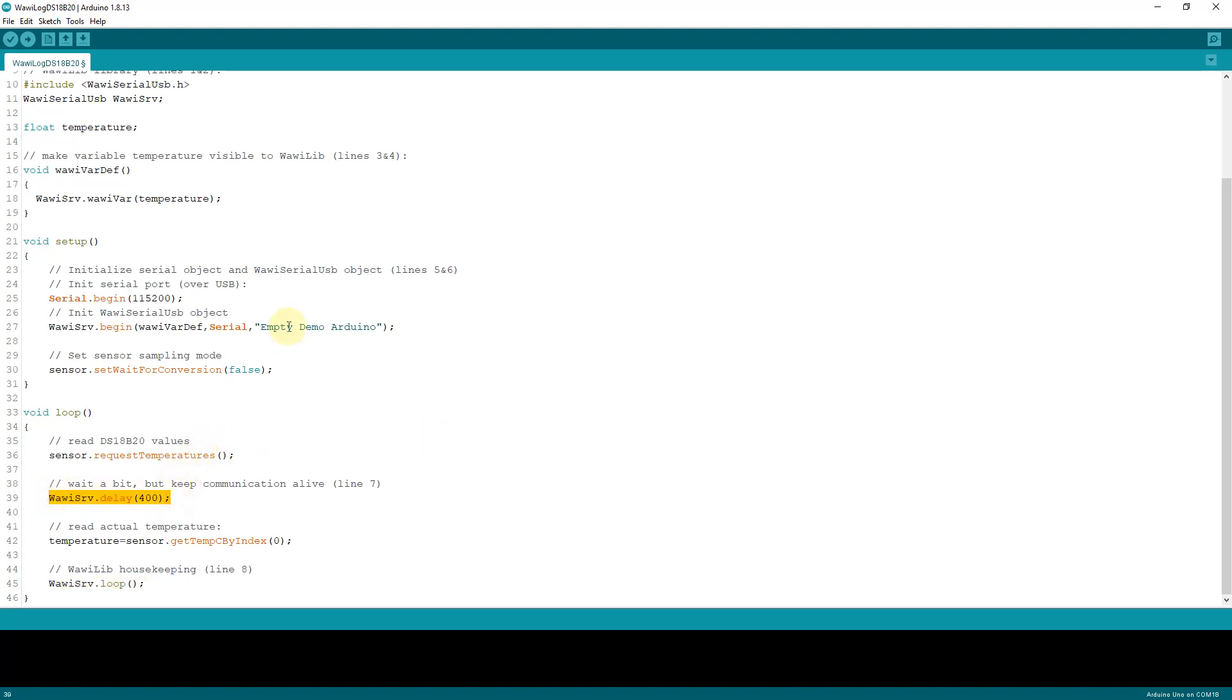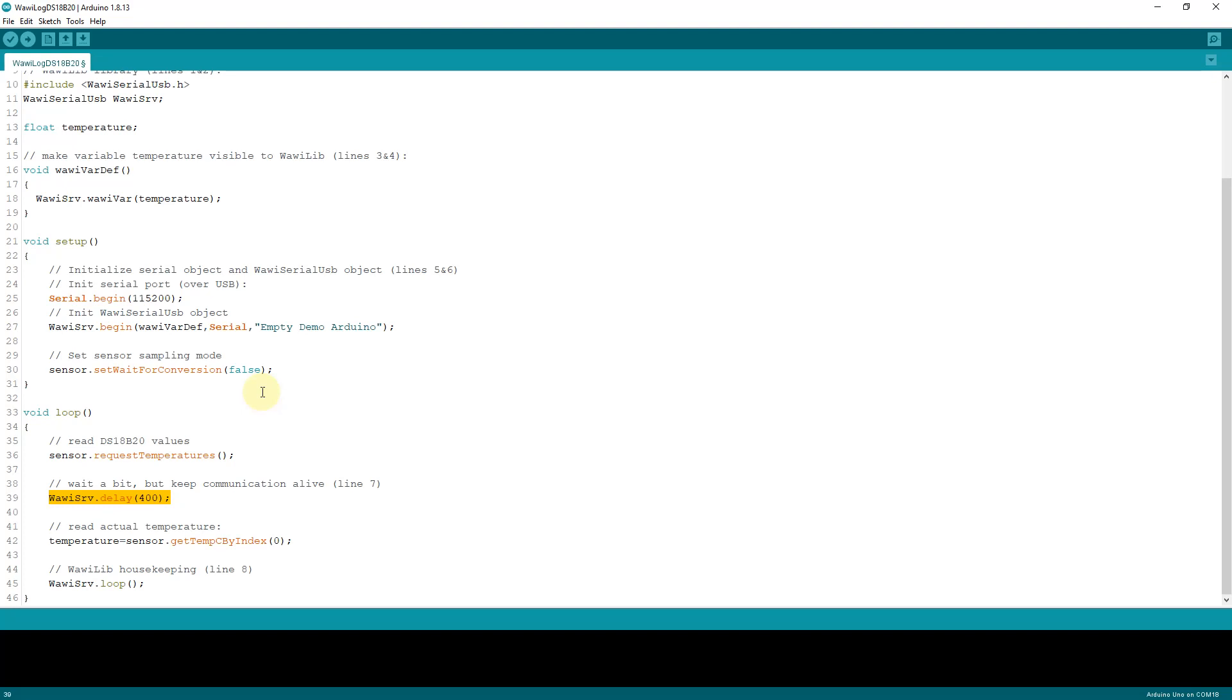The last function that remains is the delay function, because we have to wait in the sketch a little bit between request temperatures and getTempByCIndex. And we use WawiSrv.delay and not the Arduino delay, because if you use WawiSrv.delay the processing of the requests by the PC continue, whereas in a normal delay function, the standard delay function of the Arduino IDE, processing of the messages is put on hold. Okay, that is all that is necessary. So let's put this sketch into the Arduino processor and take a look at what is necessary on the PC side to get things working.